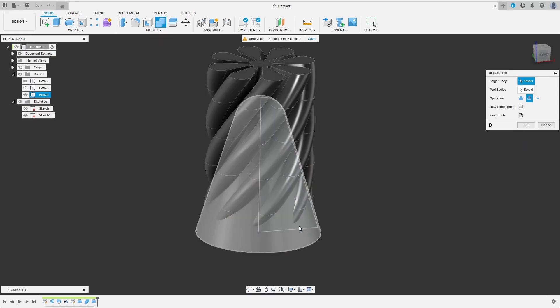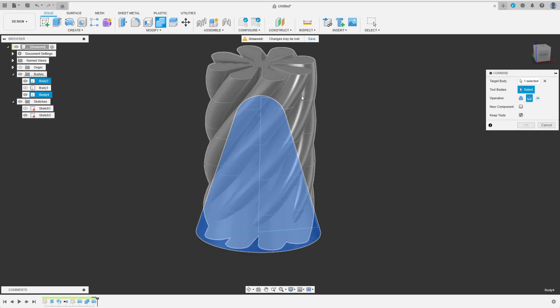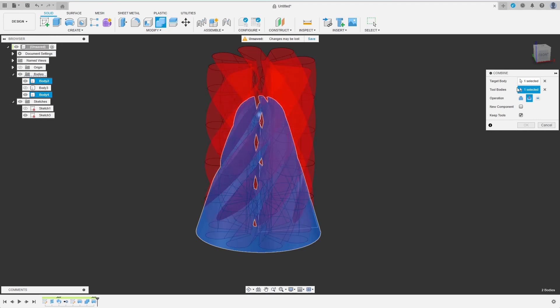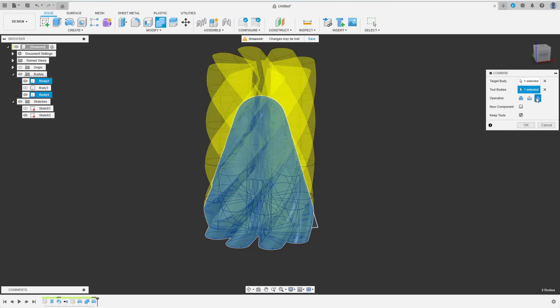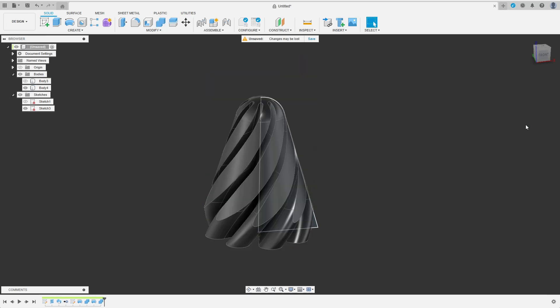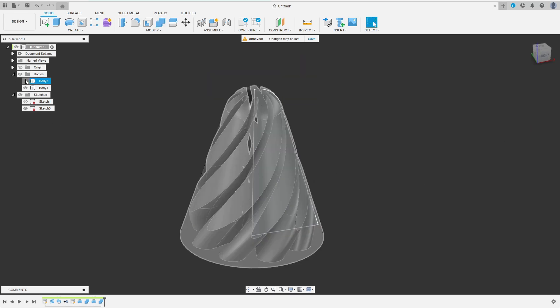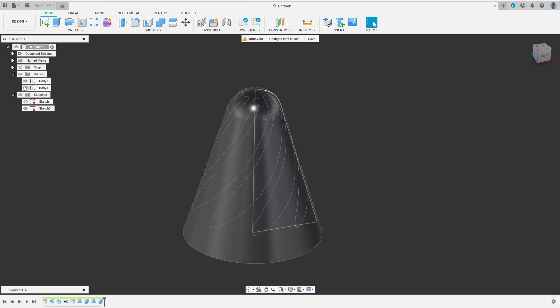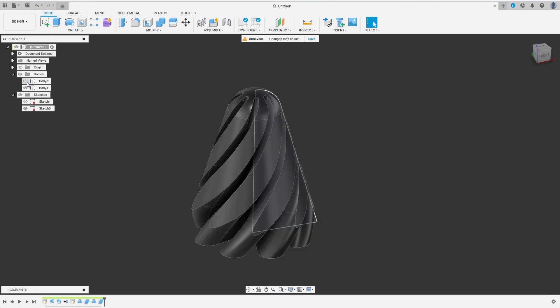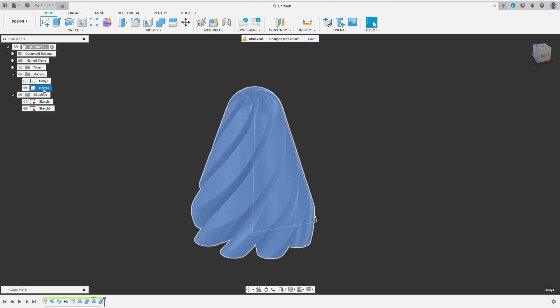I again combine the base body with the spiral, only now I choose the intersect option. Also I will not use the tool body again, so I uncheck Keep Tools. Now I have a closer look at the resulting bodies, and they seem to fit perfectly. I rename them for Clarity. Then I create components from the bodies by right-clicking on the Bodies node.